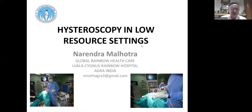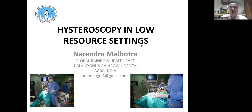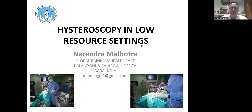Now, 'low-resource settings' is not always the right word — it just refers to OPD procedures. But for hysteroscopy, especially operative hysteroscopy, we do need a lot of equipment. So let's see what we can do in both ways.